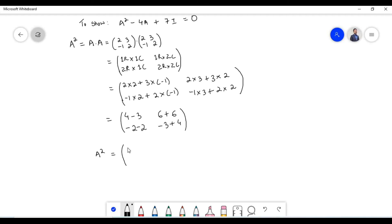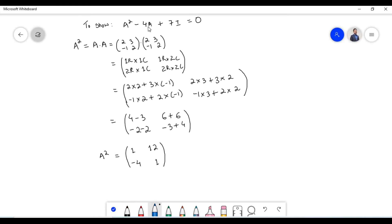4 minus 3 equals 1. 6 plus 6 equals 12. Minus 2 minus 2 equals minus 4. Minus 3 plus 4 equals 1.